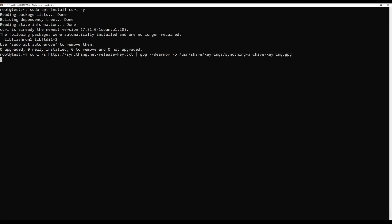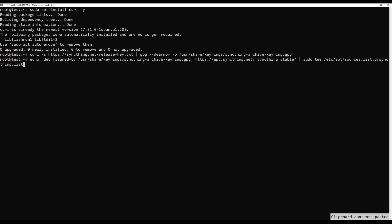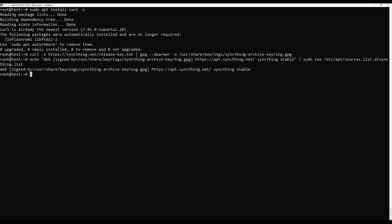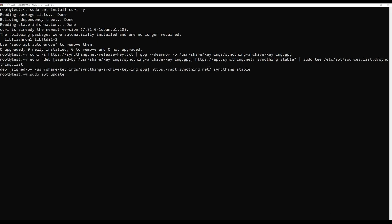Add the repository by running the next commands. Then update your package list after adding the repository with the next command.